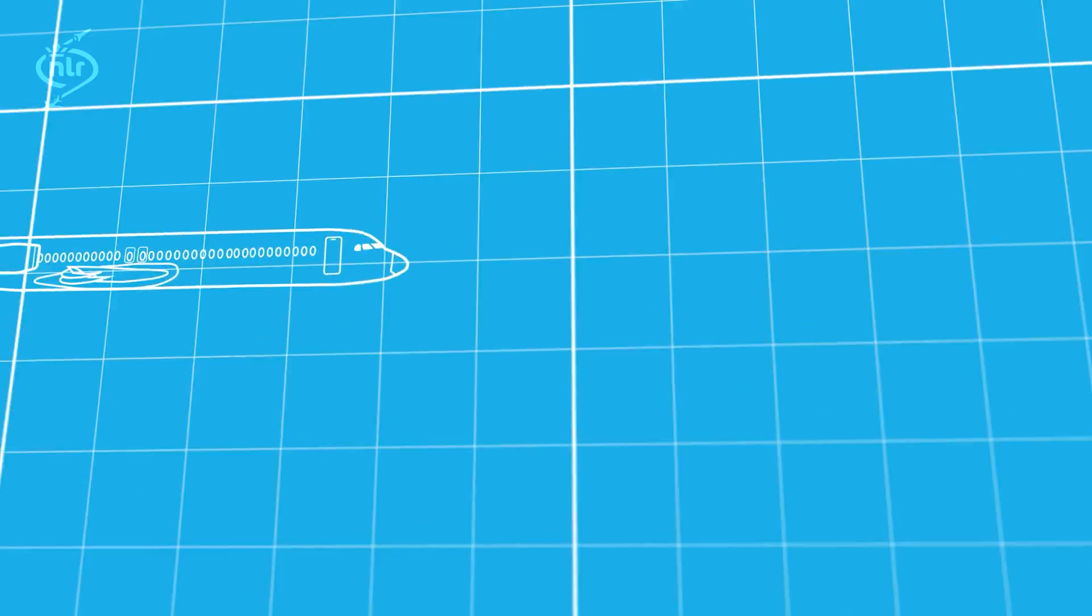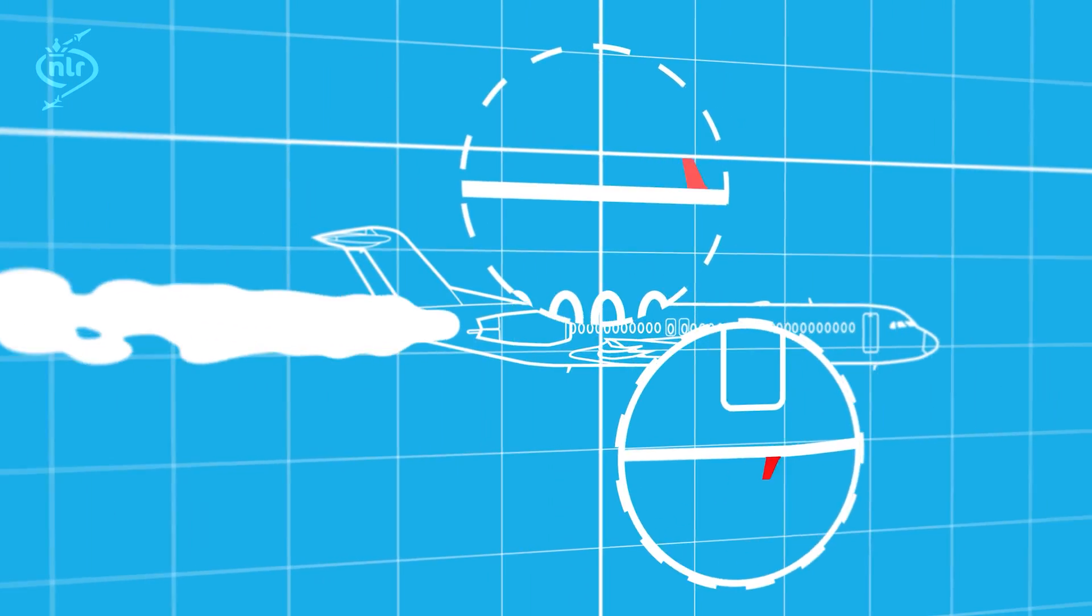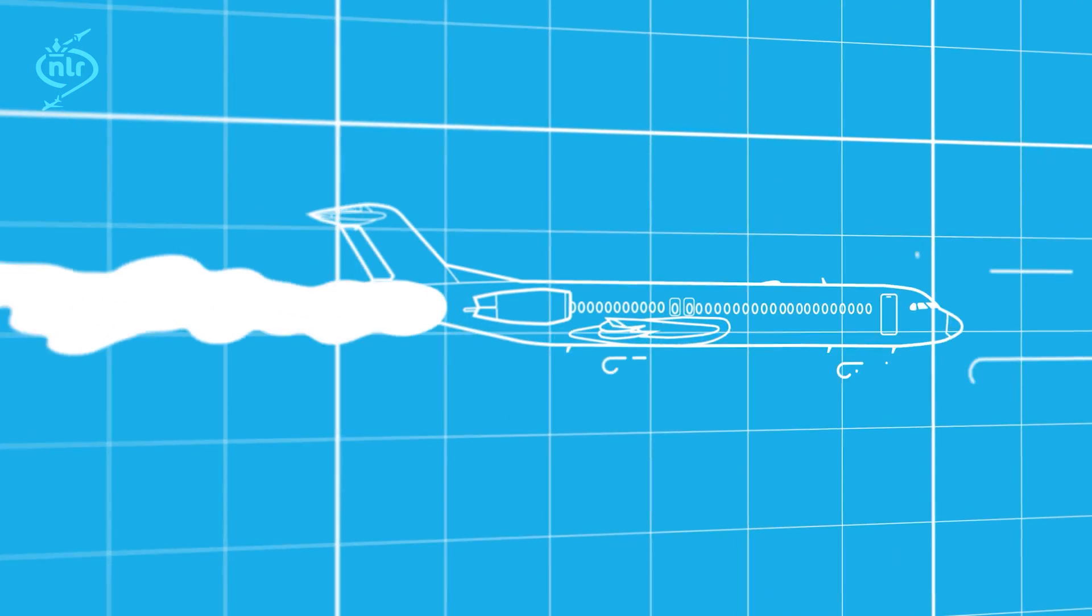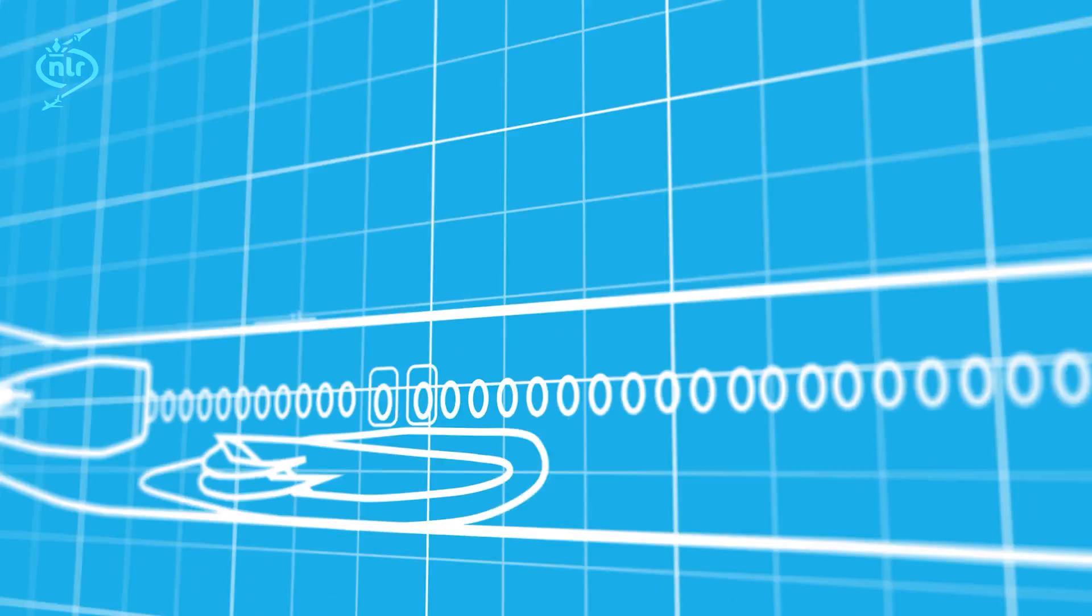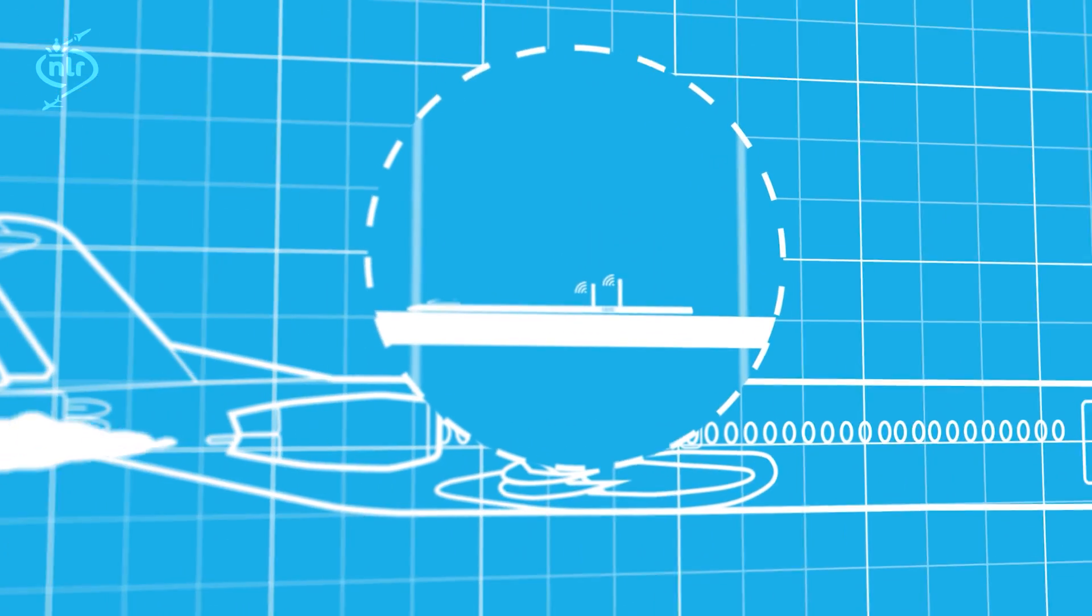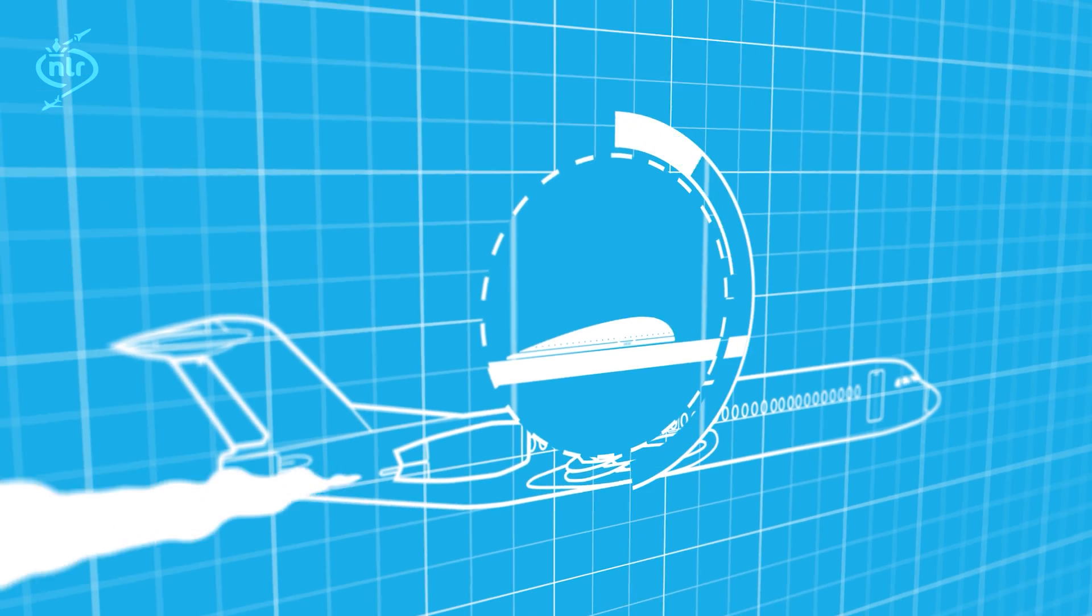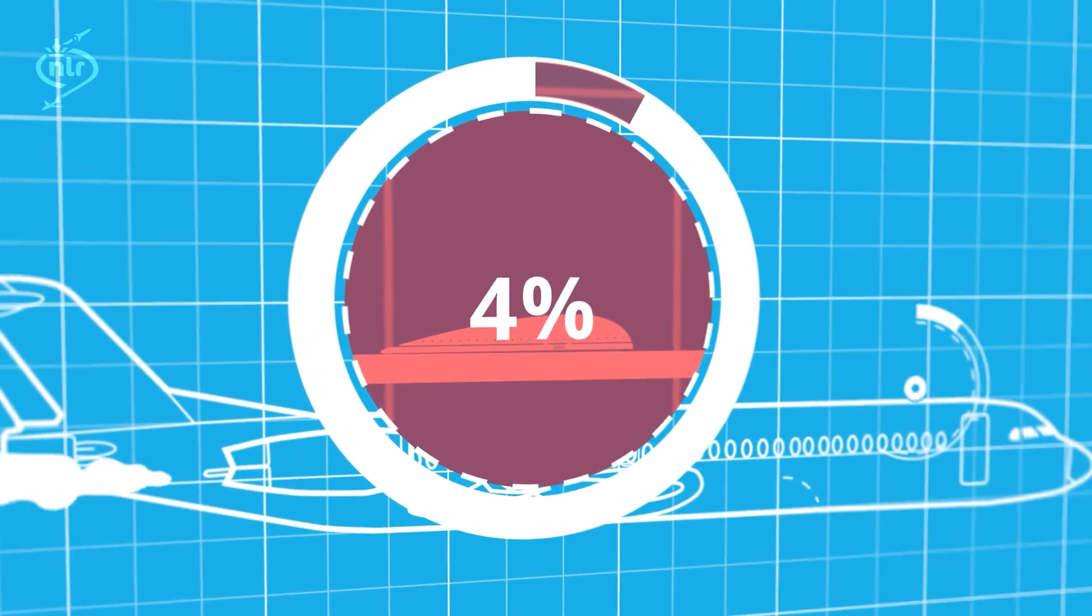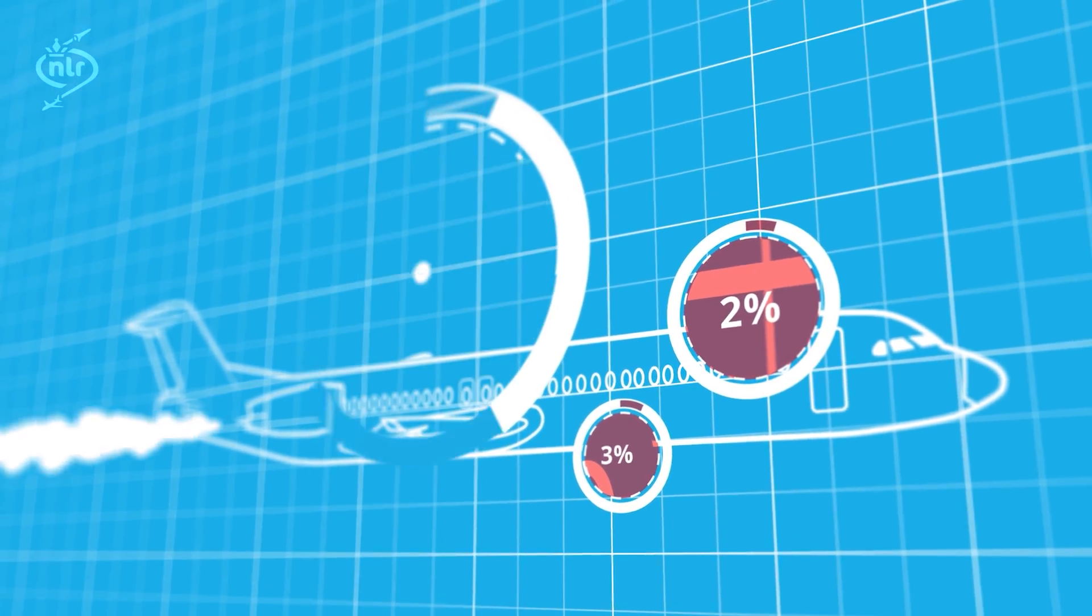Nowadays, installed aircraft antennas are protruding structures which generate turbulence and aerodynamic drag, thus increasing fuel consumption. For instance, currently available KU-band satellite antennas still require exterior installation on the fuselage, which needs a protective radome. This installation may result in higher fuel consumption up to 4%, depending on the position of the radome.